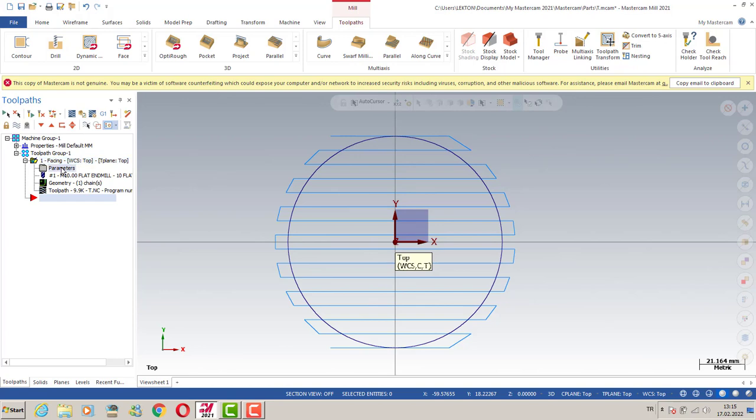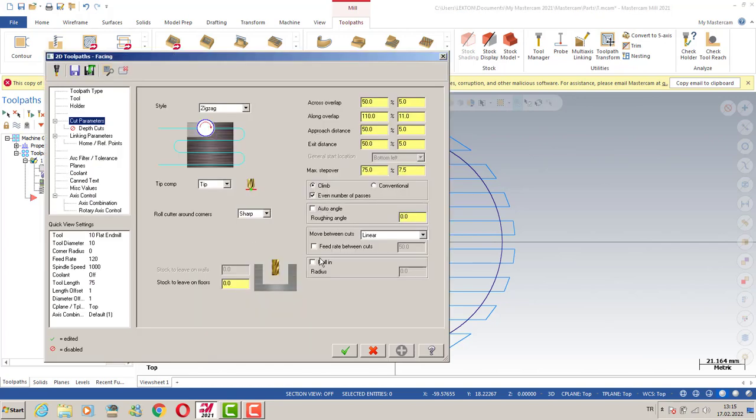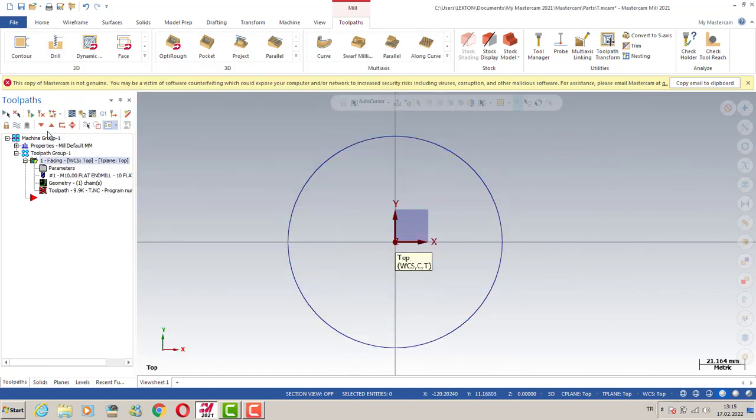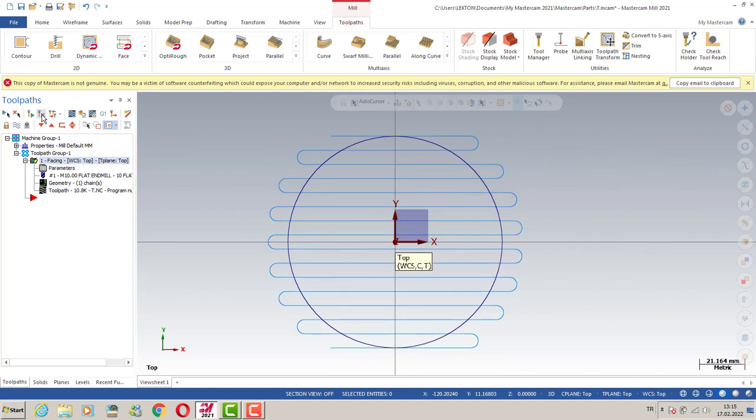We can turn to cut parameters, and to move between the cuts we can select high speed loops options. Then we can click the OK button and generate all the operations. That kind of movement is better than the linear movement.